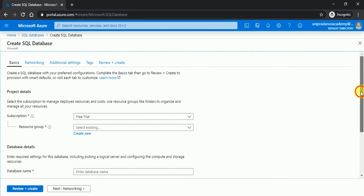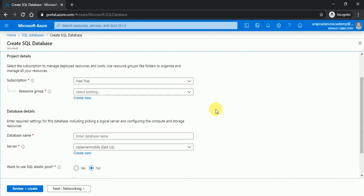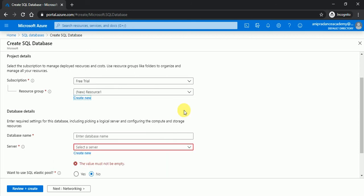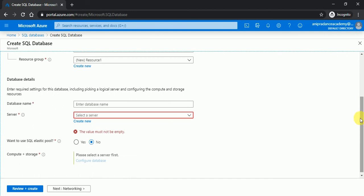Here you can see the subscription, this is the free trial account, and here you can see the resource group. I will click on create resource, resource one I will create, click on okay.